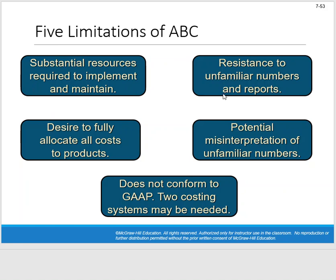There is definitely resistance to unfamiliar numbers and reports. Imagine if you were the manager of the long life battery division at Baxter Battery — a traditional costing system shows you have a positive product margin, that the long life batteries are making money. Then ABC comes in and suddenly the long life batteries are the big loser, losing money for the company. You can imagine that feeling of resistance: thinking this is nonsense, we have a perfectly fine traditional costing system. But ABC says you're not profitable, and maybe it's time to make some adjustments.